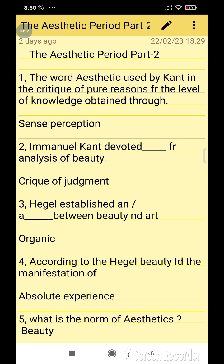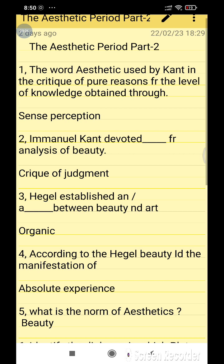Today I am going to discuss the most important topic of English literature: the Aesthetic Period, Part 2. In the previous video, I discussed lots of questions related to the Aesthetic Period, and now I am going to discuss Part 2.